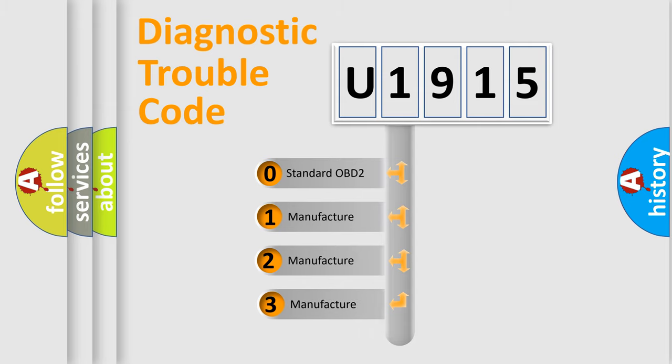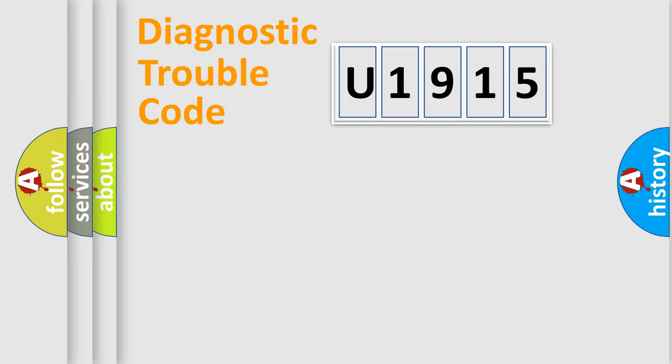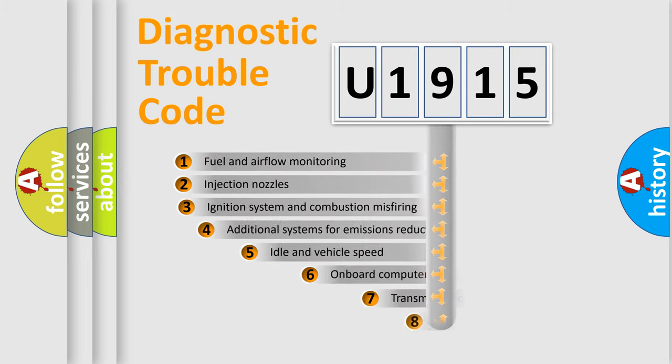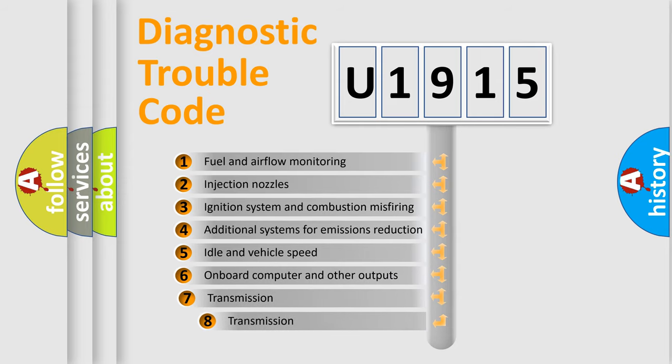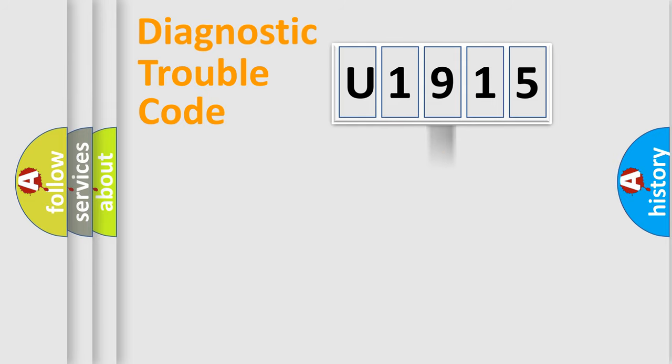If the second character is expressed as zero, it is a standardized error. In the case of numbers 1, 2, or 3, it is a more specific expression of the car-specific error. The third character specifies a subset of errors. The distribution shown is valid only for the standardized DTC code.